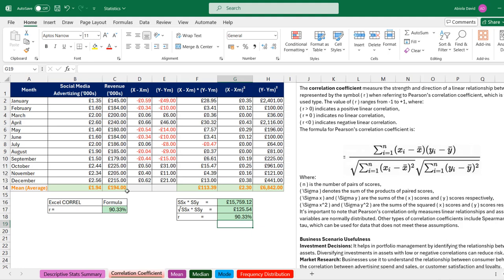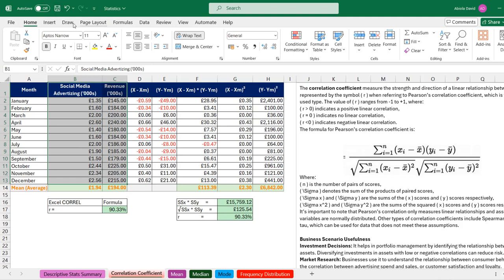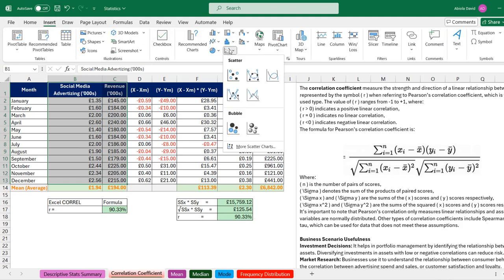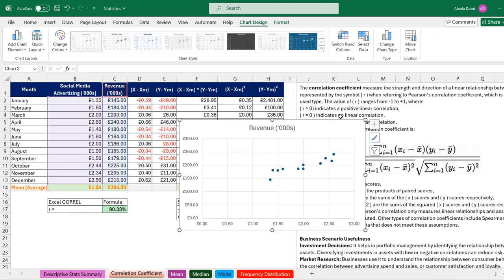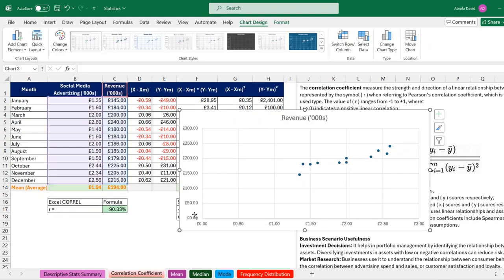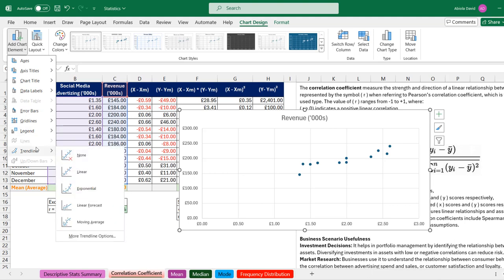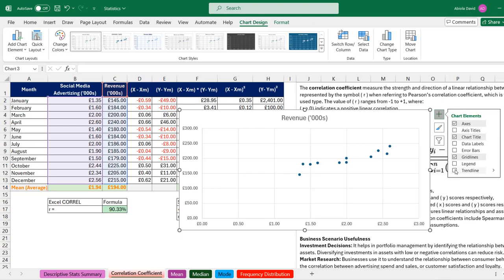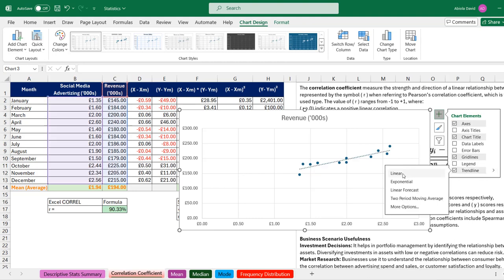We can create a chart to visualize this. I'll select Array 1 and Array 2 (X and Y variables), come to the Insert tab, and choose the Scatter chart. There we go — we have the scatter chart and can see that the data points trend upward from bottom to top, implying strong positive linear correlation. We can also display a trend line: in Chart Design, click on the chart and choose Trend Line, then select Linear.